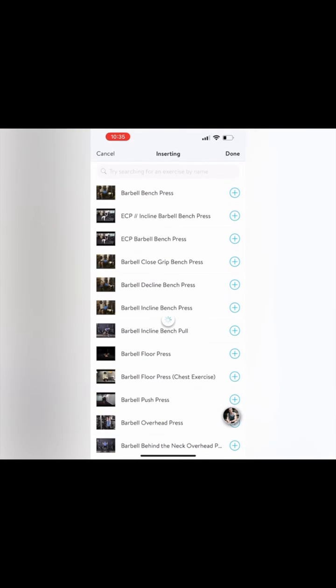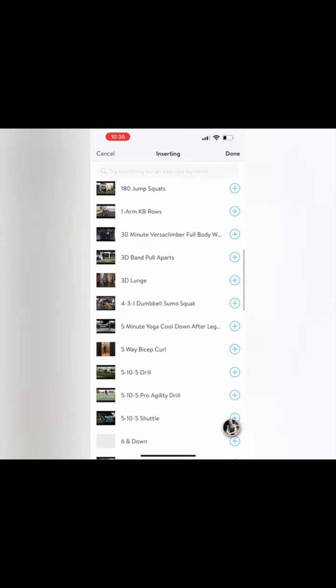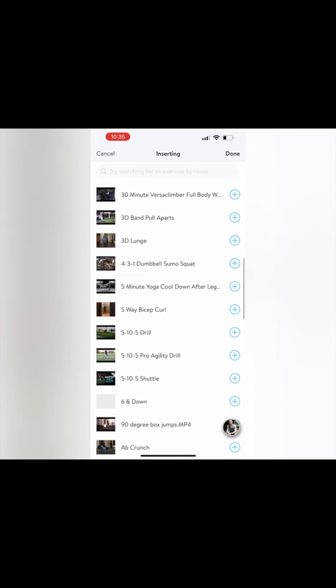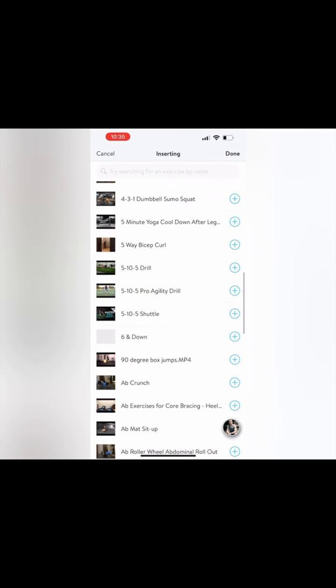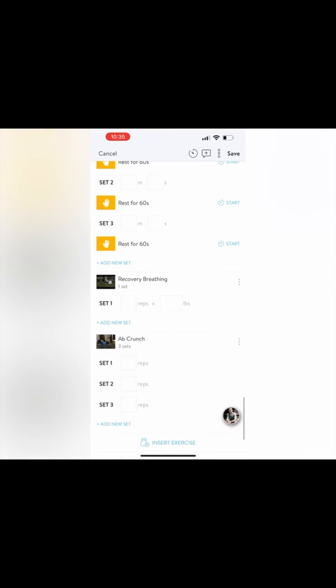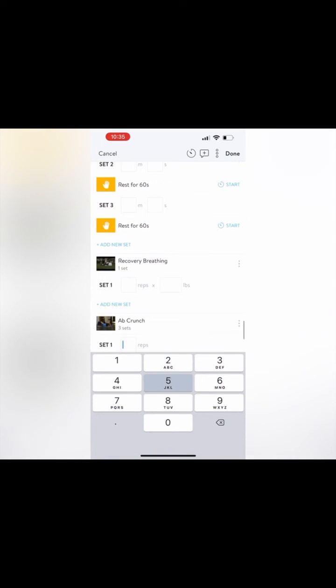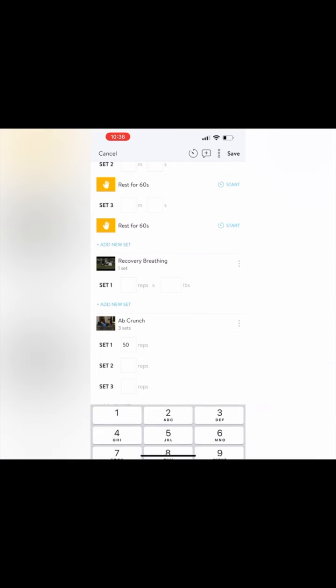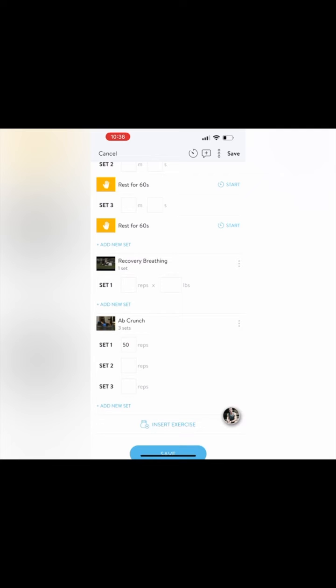If you want to add extra workouts at the end, you go to insert exercise, and you can select millions of workouts that you want to do. Just type it into the search bar. It pops into the bottom, and you can put in the reps, the weight, the sets, everything that you do there.